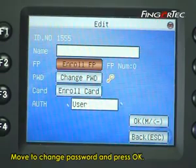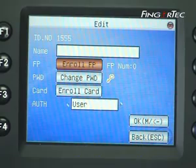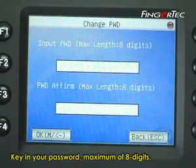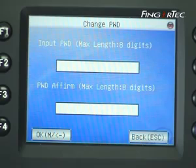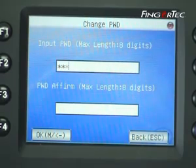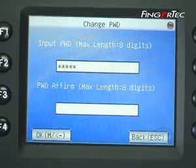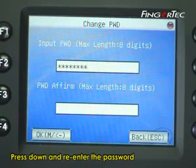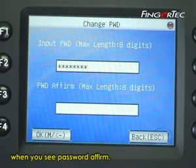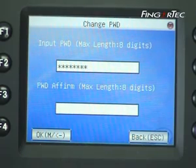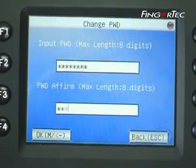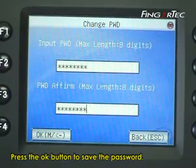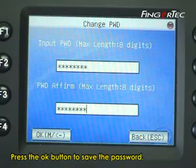Move to change password and press ok. Key in your password, maximum of 8 digits. Press down and re-enter the password when you see password affirmed.